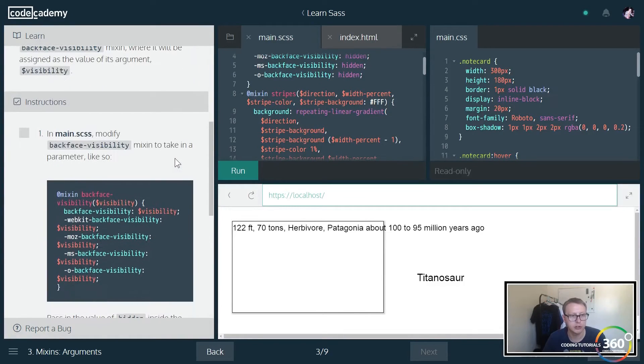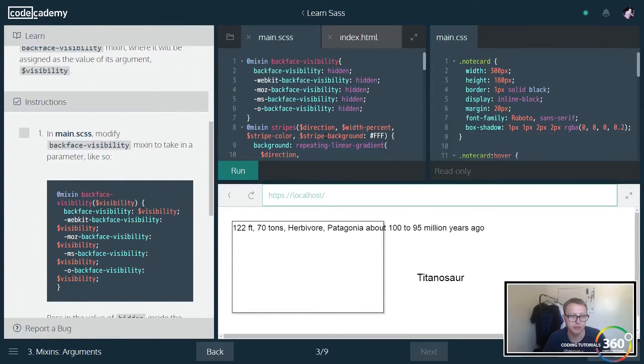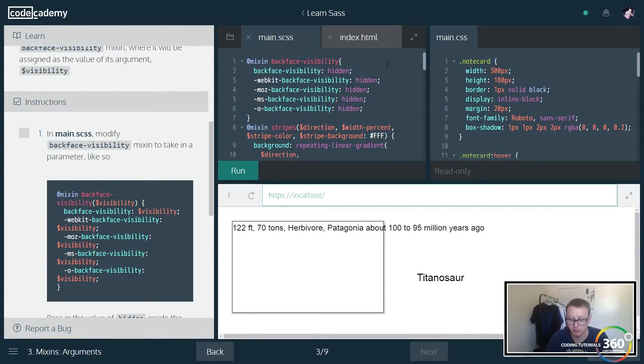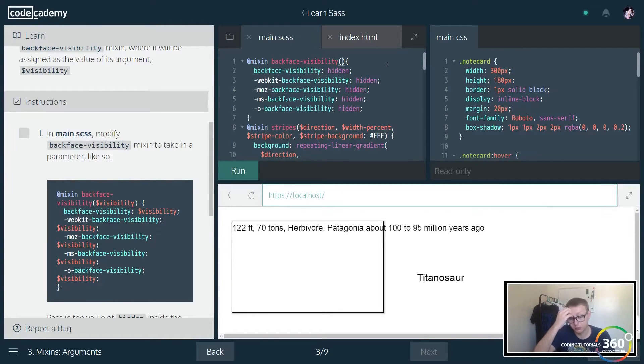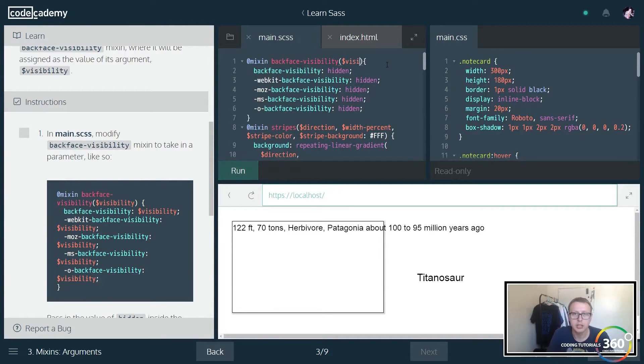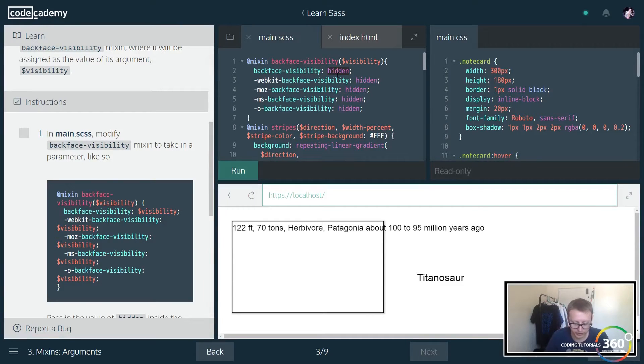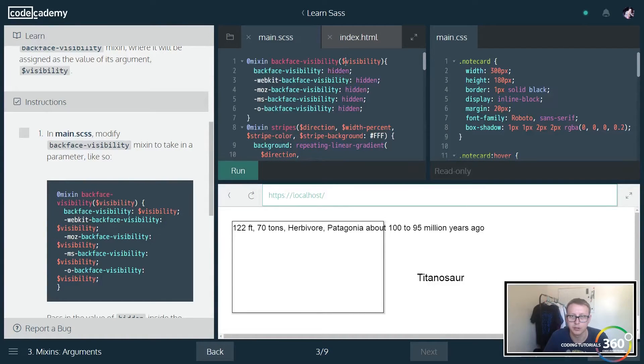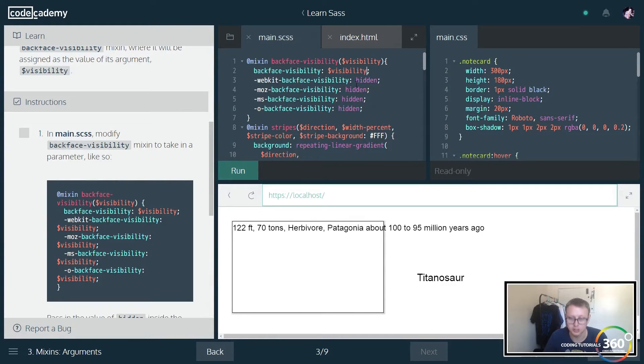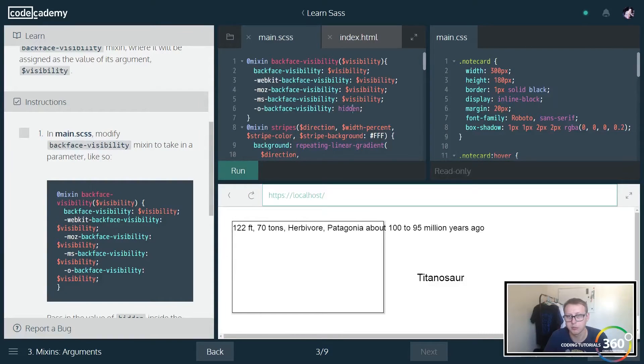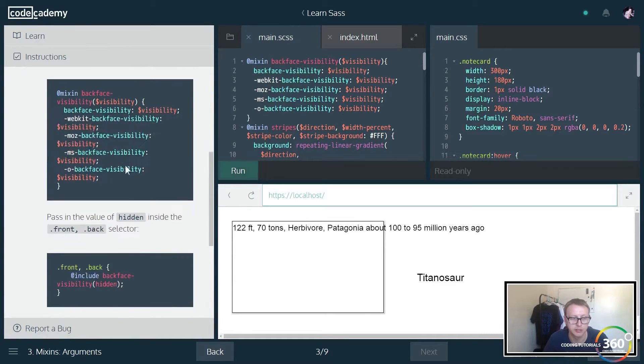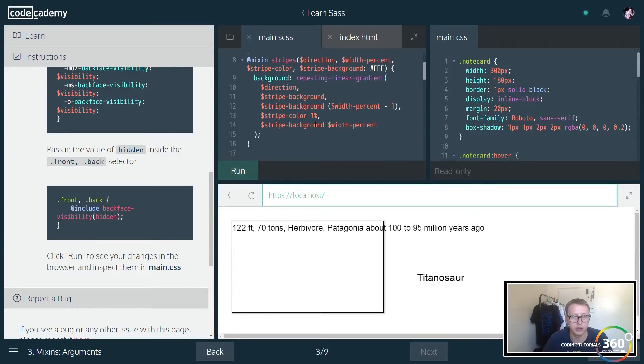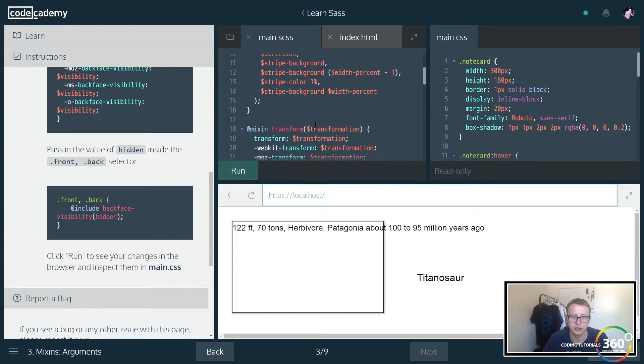So now it looks like we're going to be passing in parameters. Before, how we set this up was that our backface-visibility didn't take a parameter in. So the way that we do this is similar to how we would do a function, and we're going to pass in a parameter that we're going to call visibility. Instead of putting hidden in here, we're actually just going to put the parameter that we're passing into it as its value. Now chances are it's probably going to be hidden, but it also makes our class a lot more reusable if we need it to be something else. So now when we go back to our dot front, dot back.